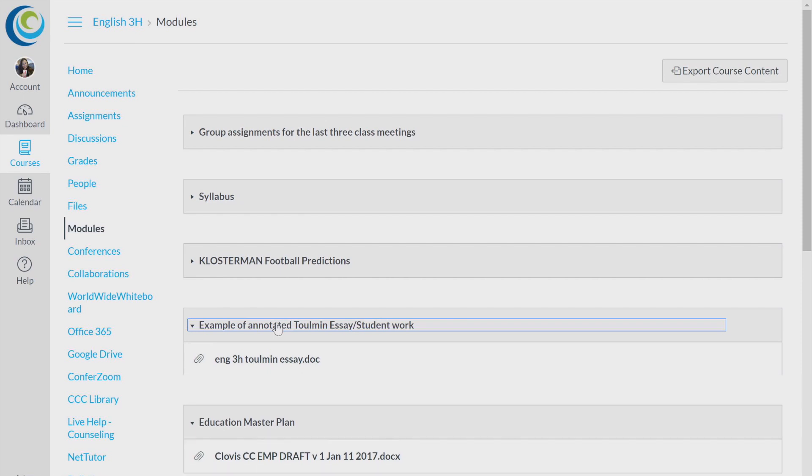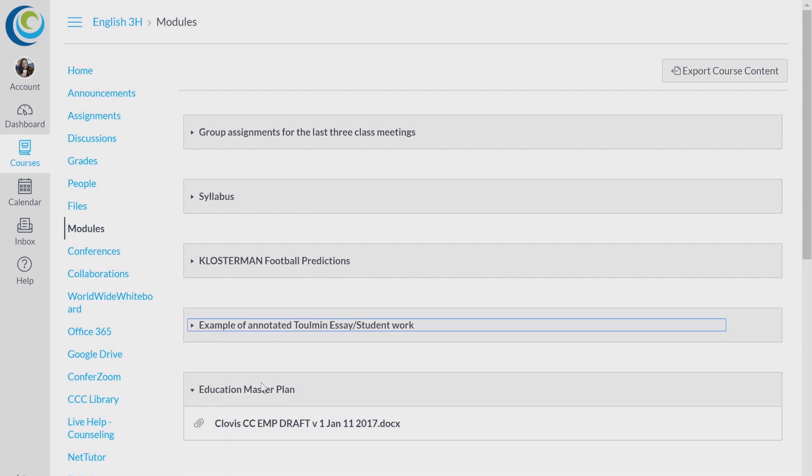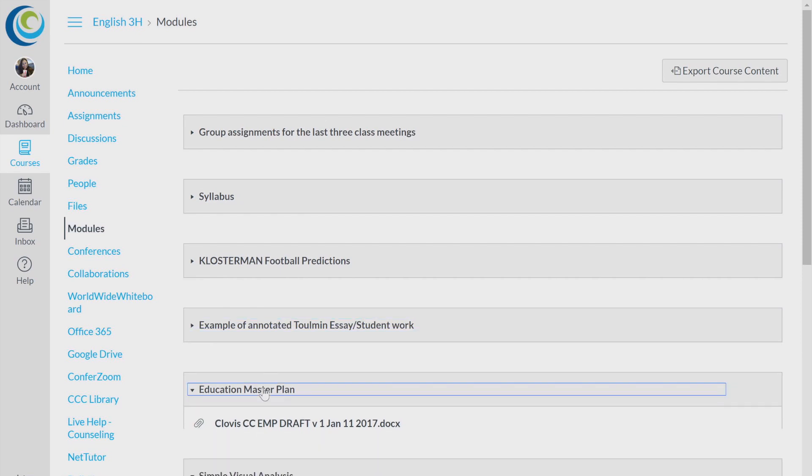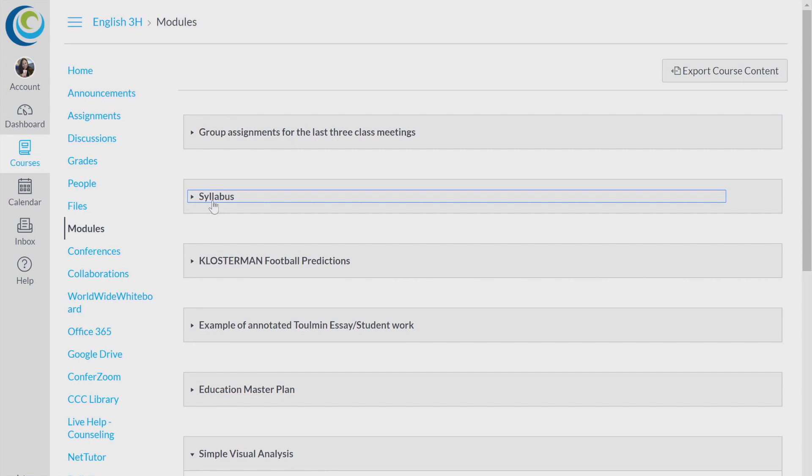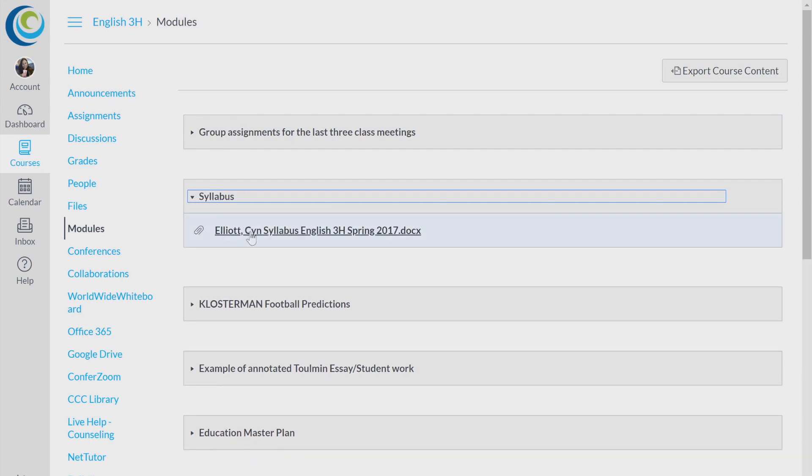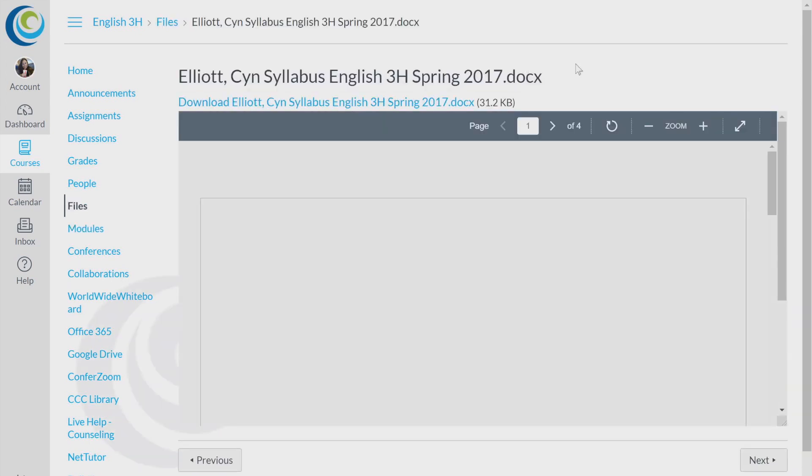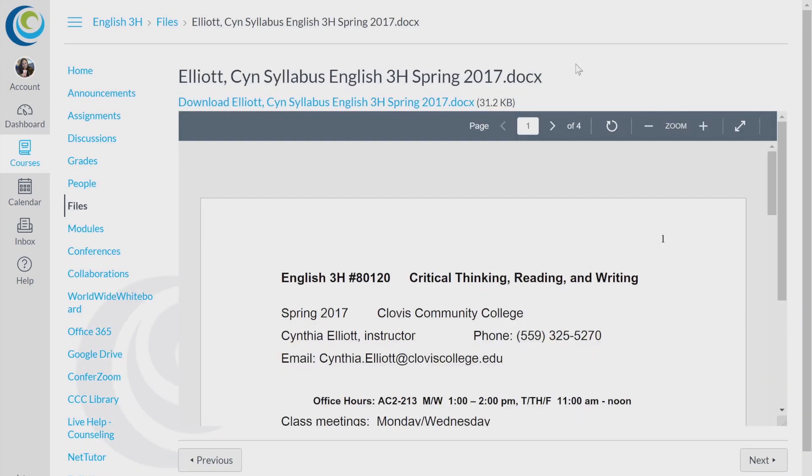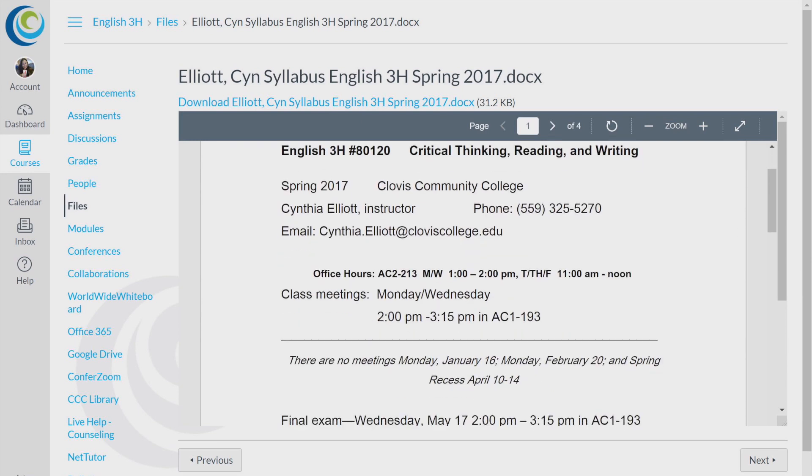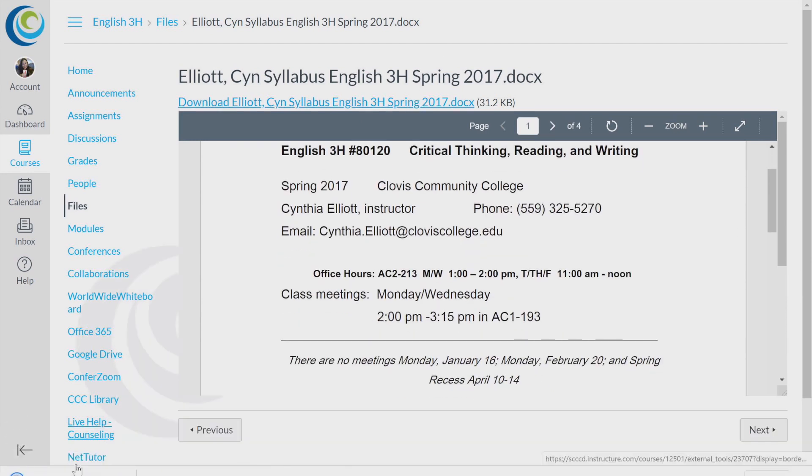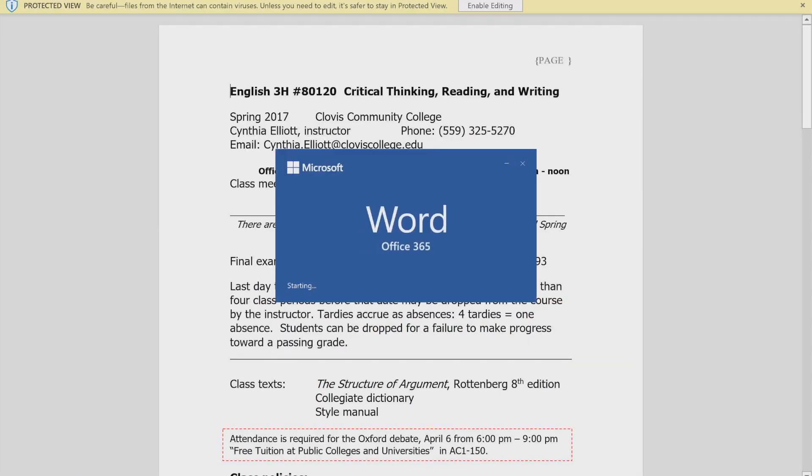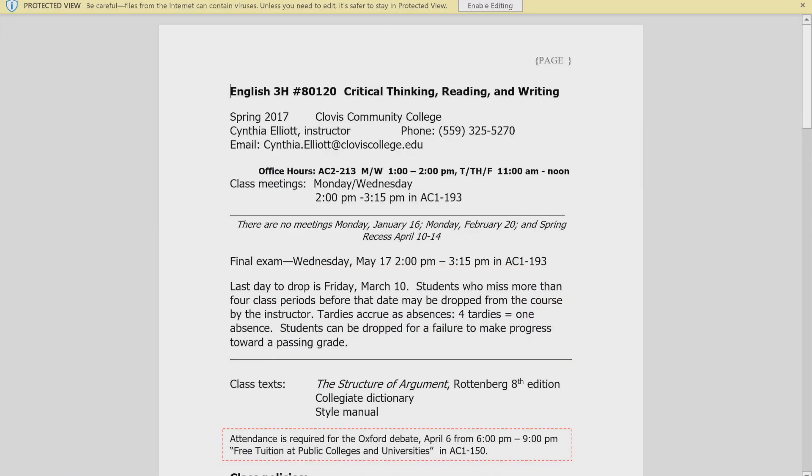For example, some of these are assignments and also the syllabus. If you want to open a file, go ahead and click on it. You get a general preview and then you can download it if you want to. Once you download it, you can open it up just like this.